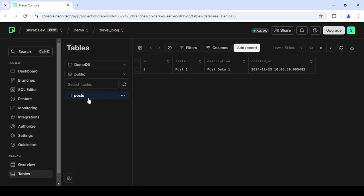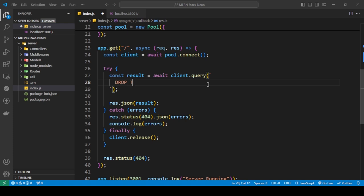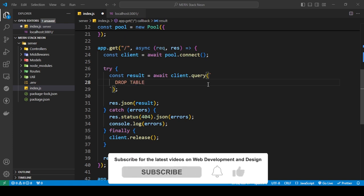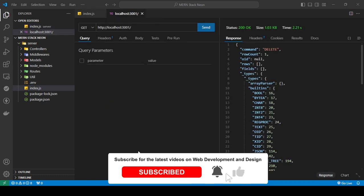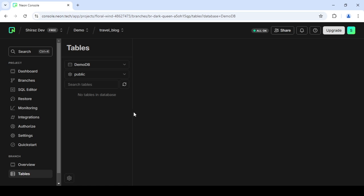Now I'll show the command to delete the whole table, which is called DROP TABLE — instead of DELETE, you use DROP TABLE followed by the table name: DROP TABLE posts. I save this, send the request, refresh the tables view, and as you can see the table is now gone. These are the simple SQL commands — I hope you liked this tutorial, like and subscribe to stay updated on the latest tutorials, and I'll see you in the next one.